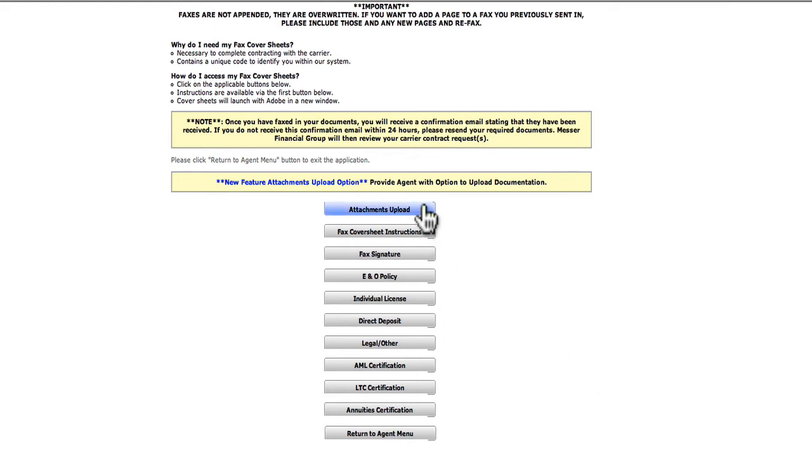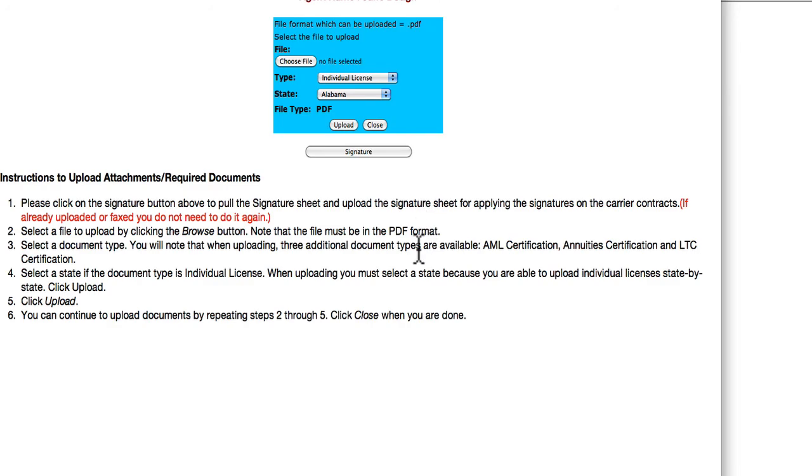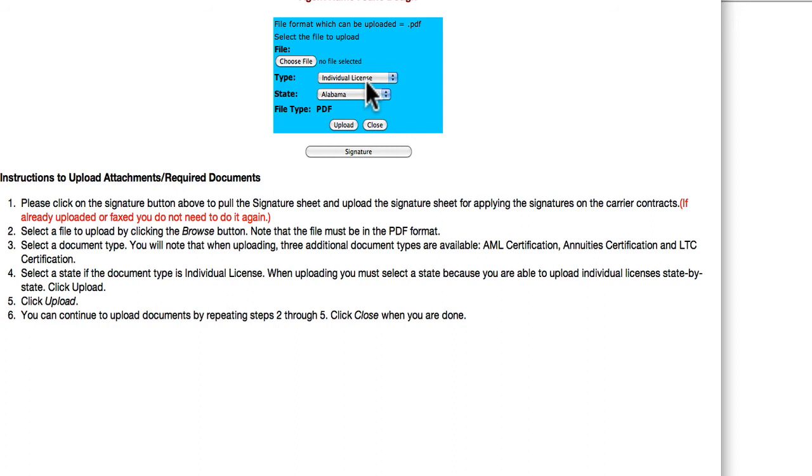To upload your documents, click the Attachments Upload button. Choose the file you are uploading from your computer. Then, from the drop-down menu, choose the type of document you are uploading. If uploading your license, use the other drop-down menu to choose the issuing state of your license. Then, click Upload. You'll repeat this process for each of the types of documents you are uploading.